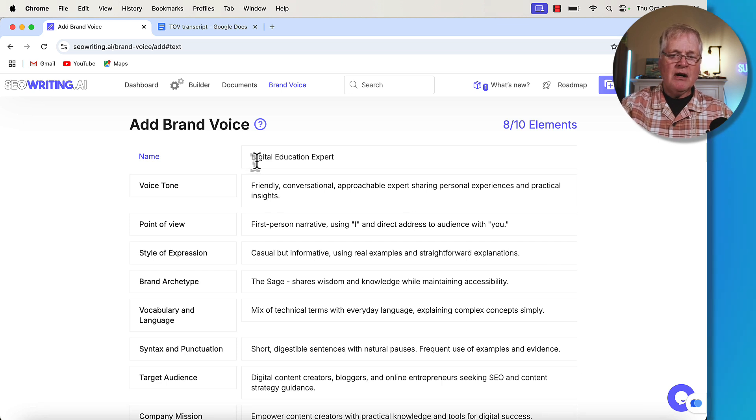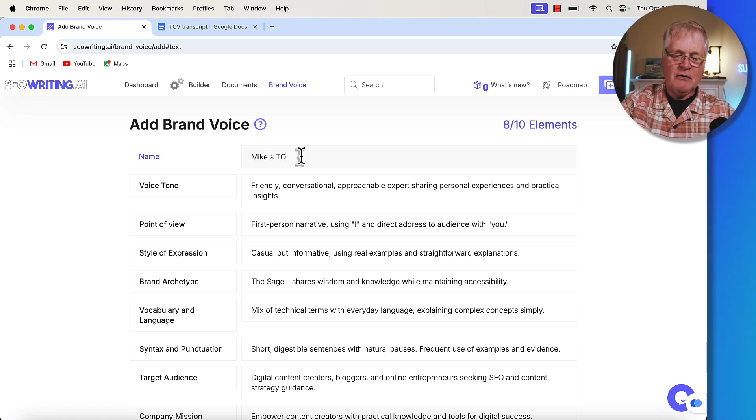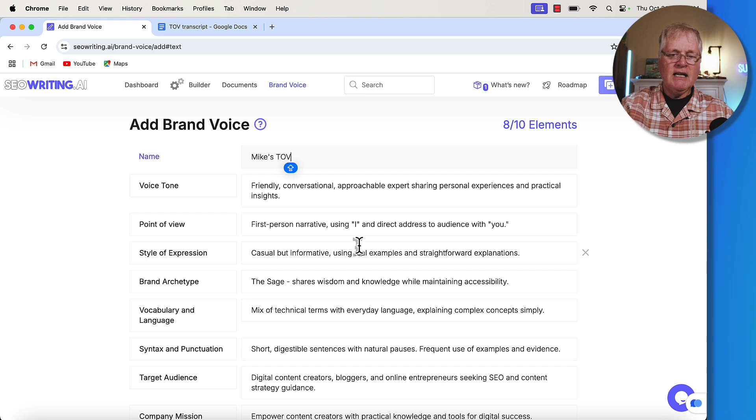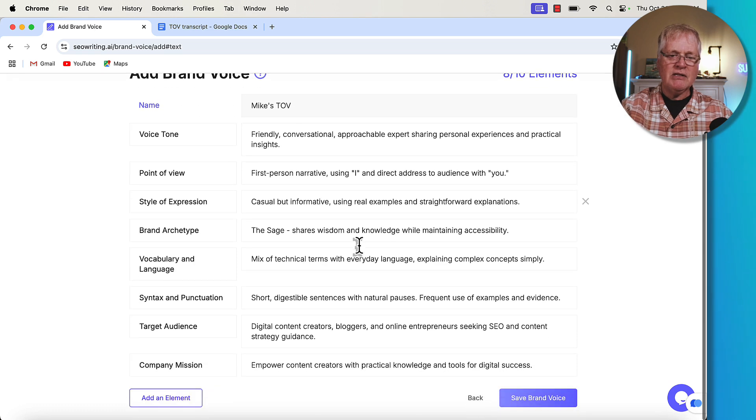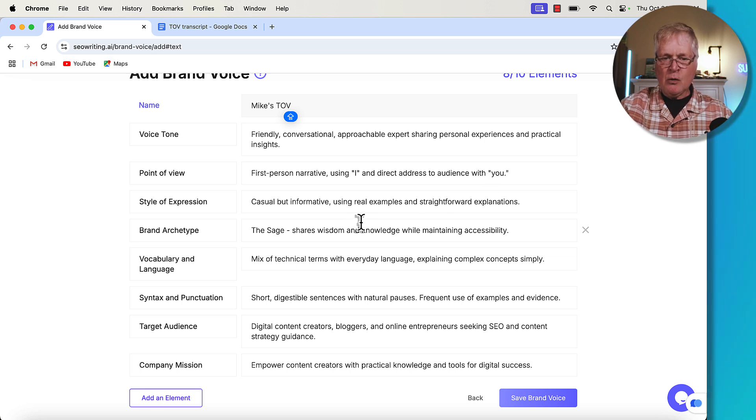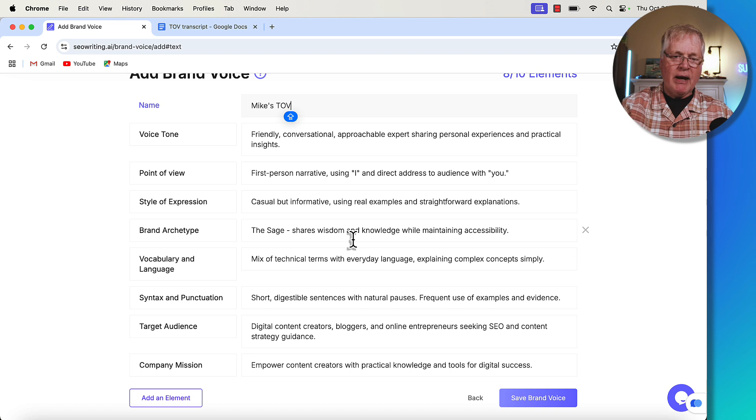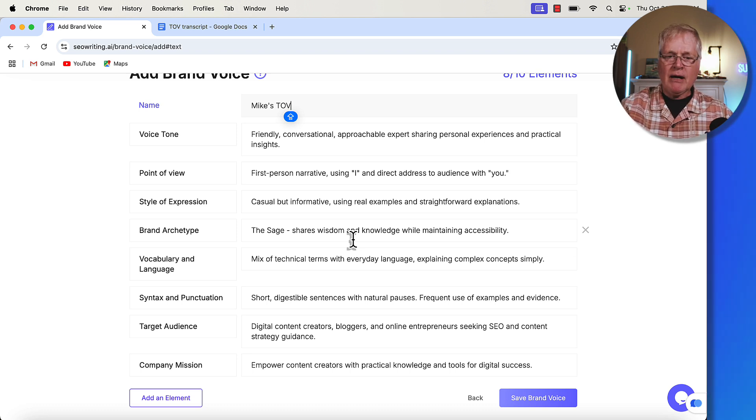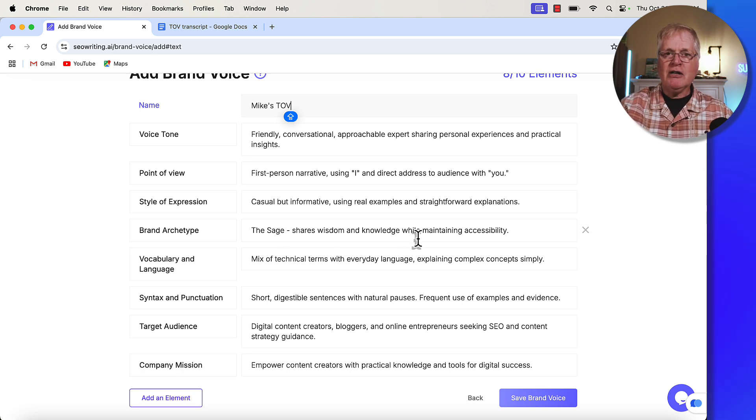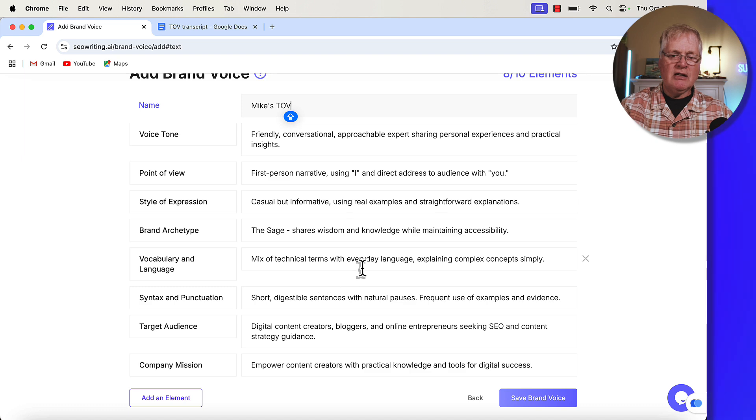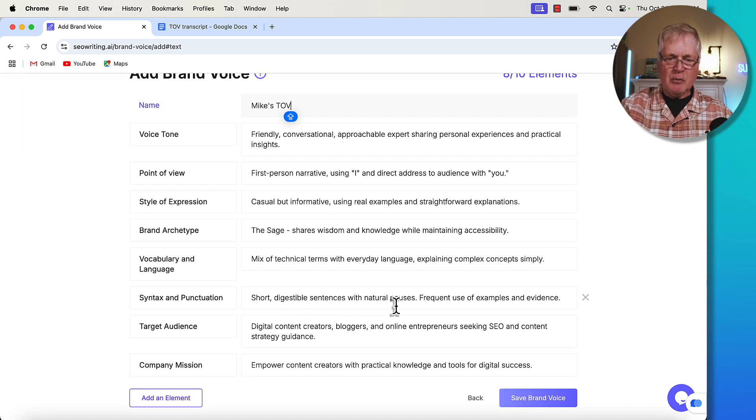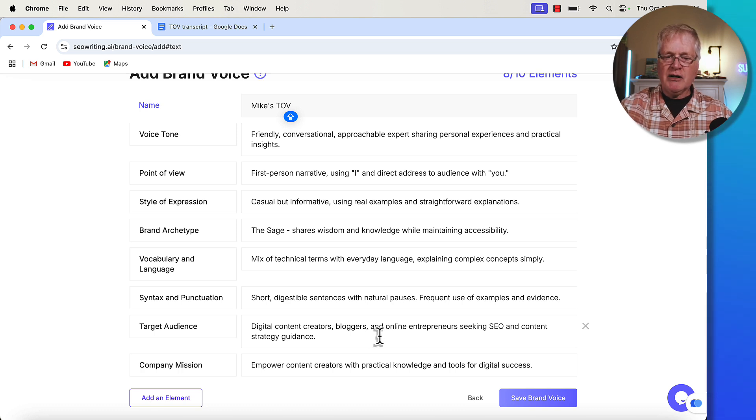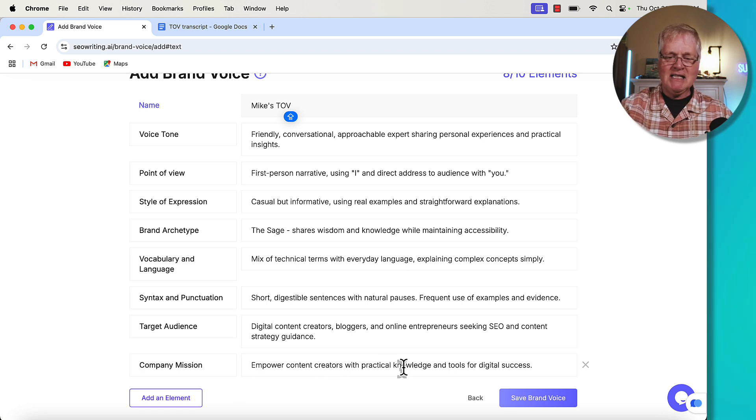So they're calling this brand voice digital education expert. I'm just going to call it Mike's TOV tone of voice. And it says that I speak in a friendly conversational approachable expert sharing personal experiences. That makes sense. Point of view, first person using I direct address to audience with you style of expression, casual, but informative, pretty straightforward uses real examples. It has a brand archetype. I'm sure if you're deep into branding, brand archetype means something to you. I don't have a lot of branding background, but it says that I'm a sage. I share wisdom and knowledge while maintaining accessibility, which is what I try to do, right? Just try to teach you things in a very straightforward and easy to understand way. I mix technical terms with everyday language, short digestible sentences with natural pauses. Now for target audience, it says digital content creators, bloggers, that's right on. A company mission. I don't have a company mission. So I'll just go ahead and say, this is fine.